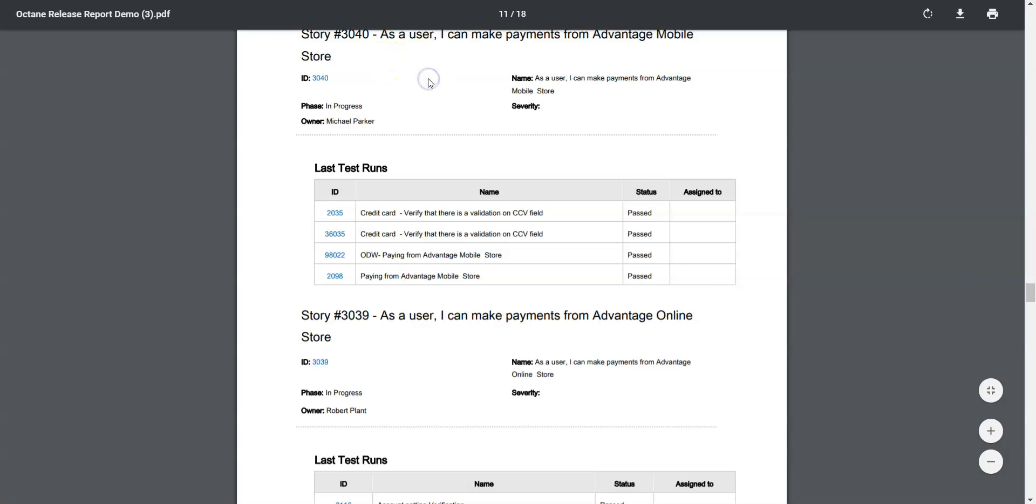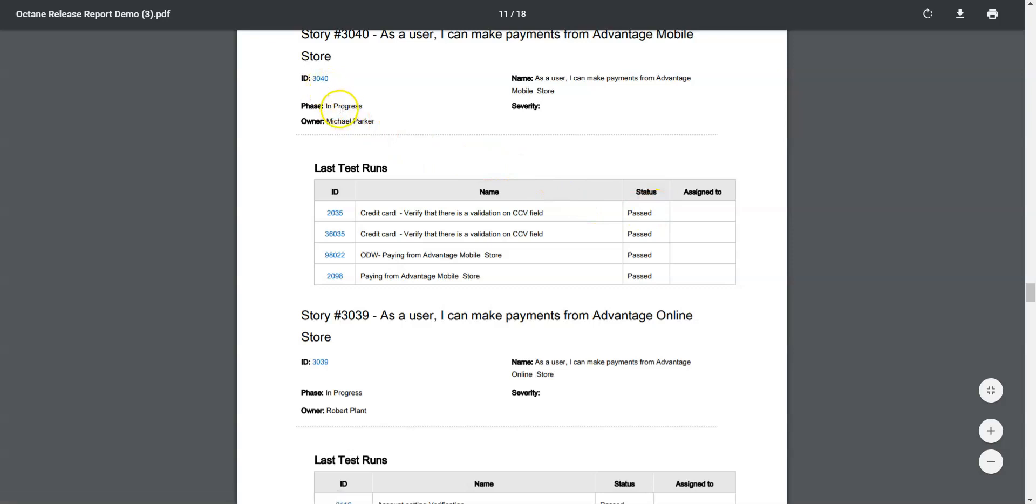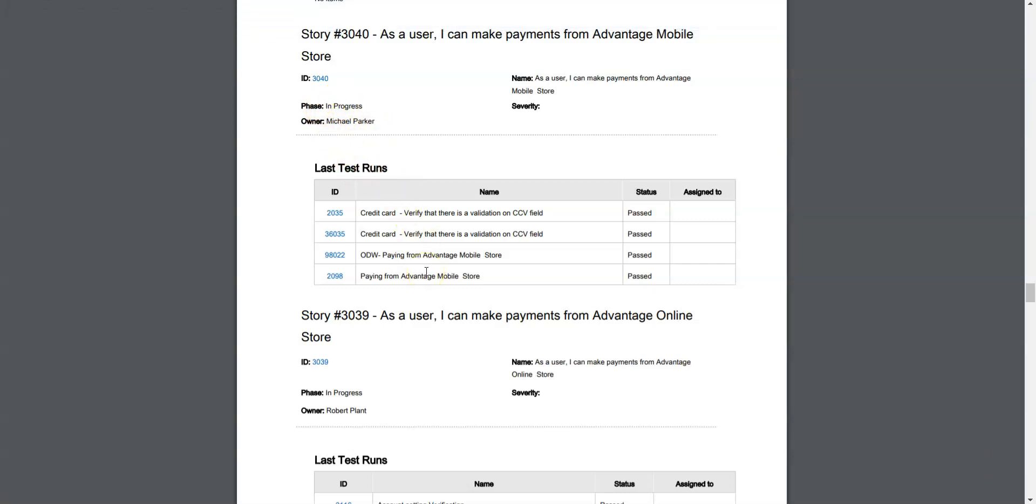What I would like to quickly show to you is maybe an example of a story. You can see here this is a story, user story 3040: as a user I can make payments from Advantage Mobile. I have then down here the ID, in progress, the owner, and there is no severity defined on here. And I have already test runs which is a bit interesting because it's in progress but anyhow I have already successful test runs.